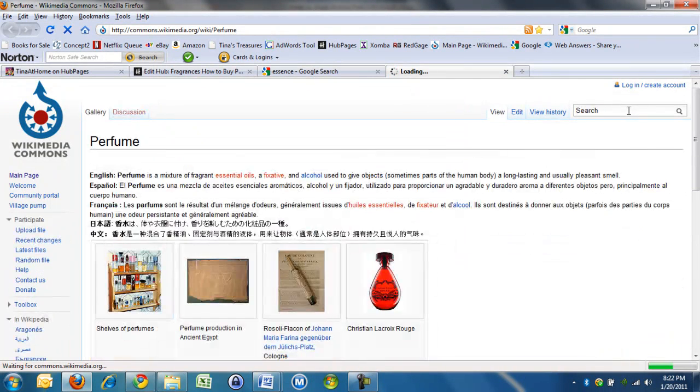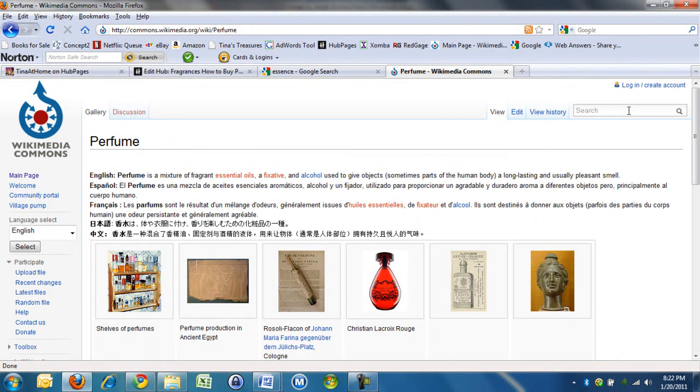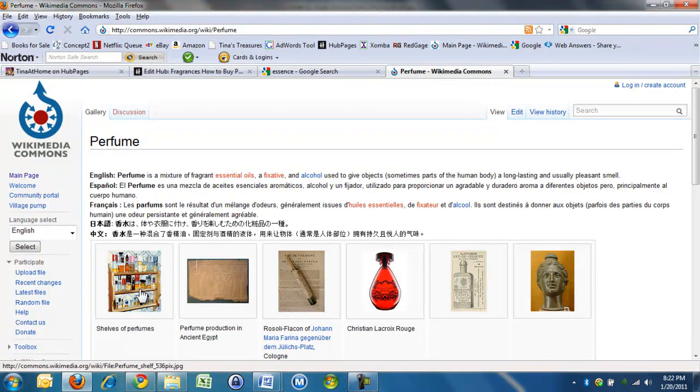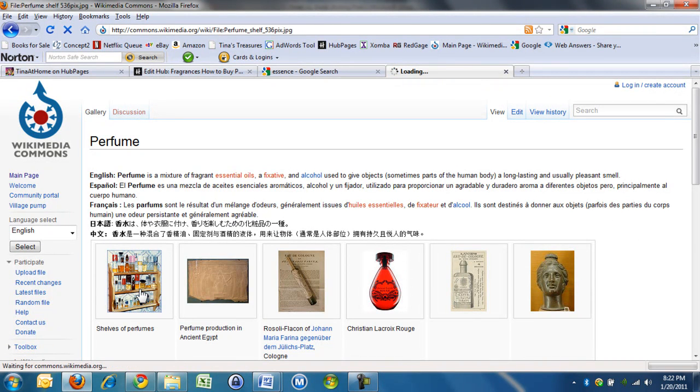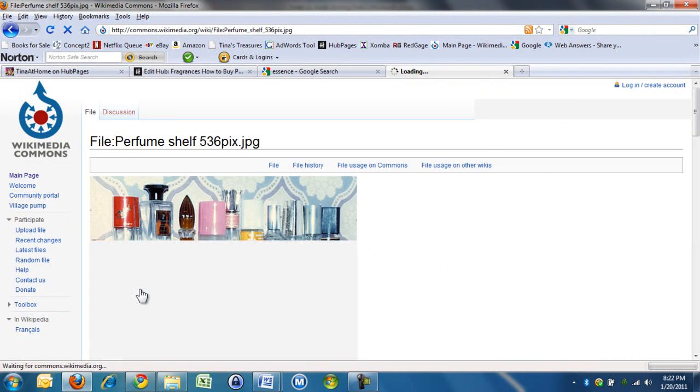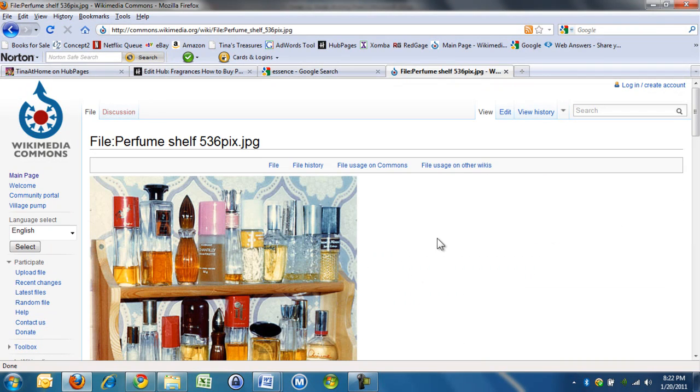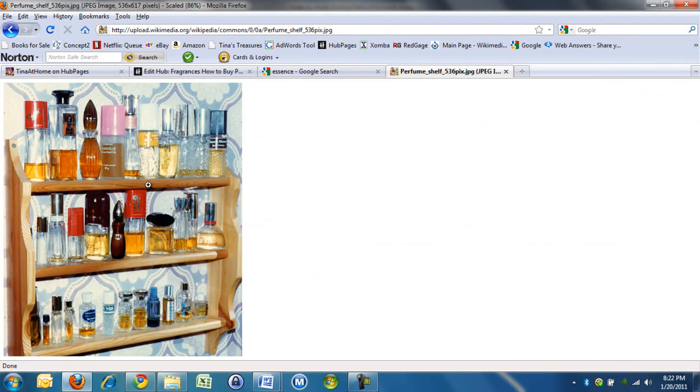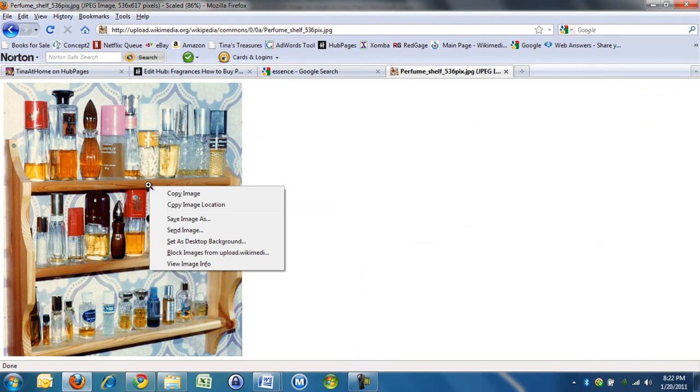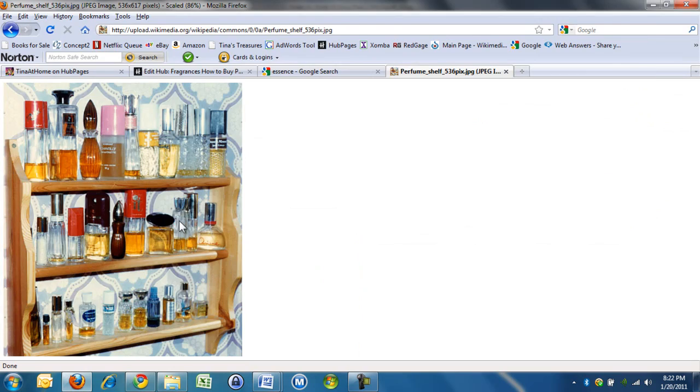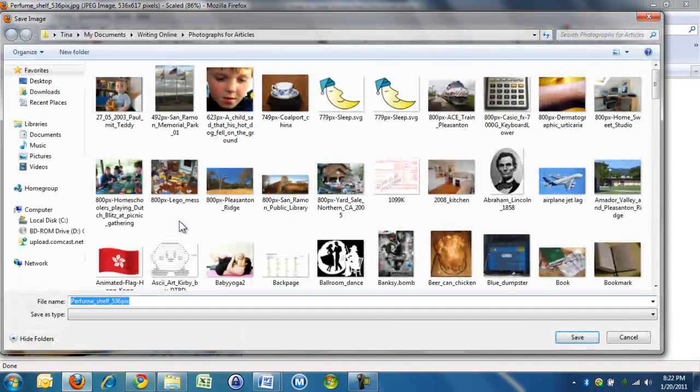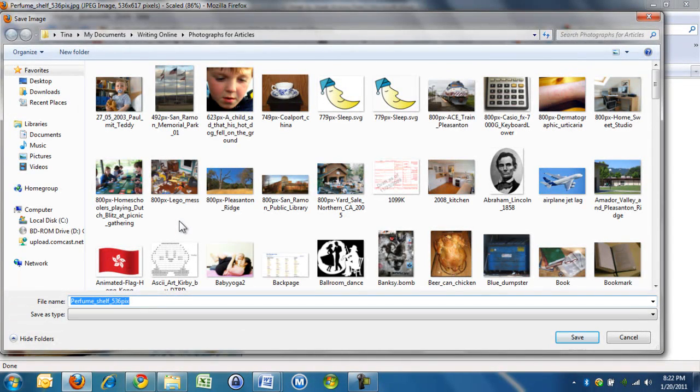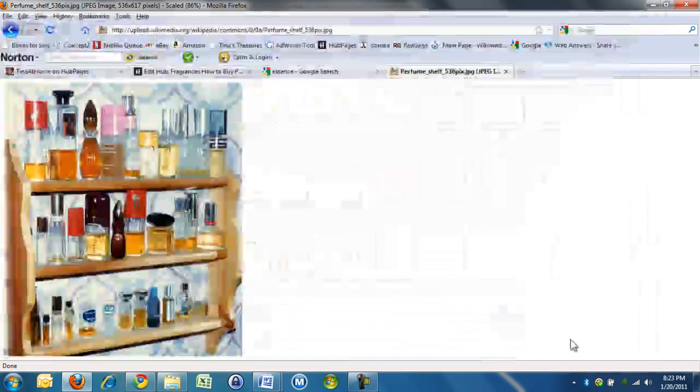And sometimes you find great pictures and sometimes you don't. Oh, look. Shelves of perfumes. Okay. So I'll just... Kind of do... It's 822 and I haven't got through anything I want to get through. So I'm going to save image as perfume shelf here. So I'm going slightly quick for you.